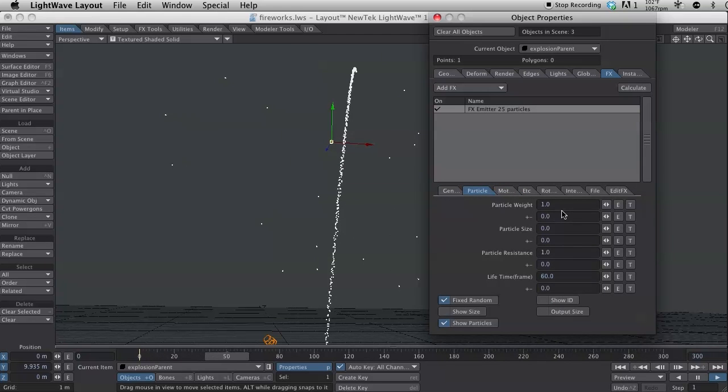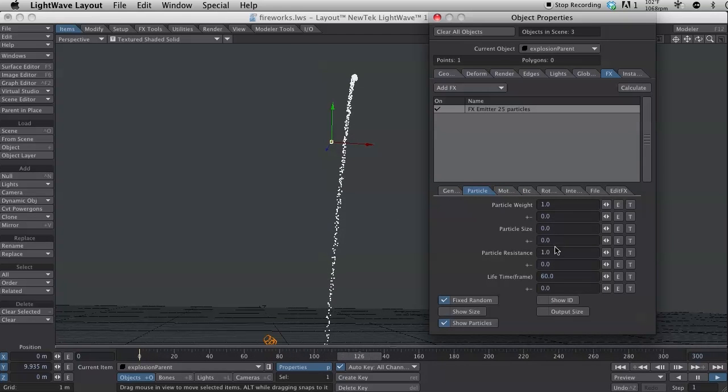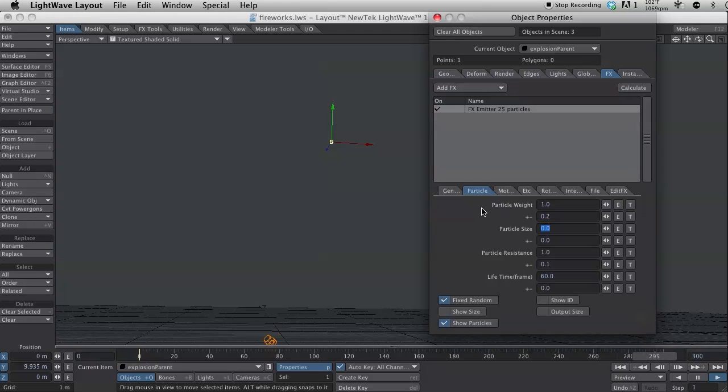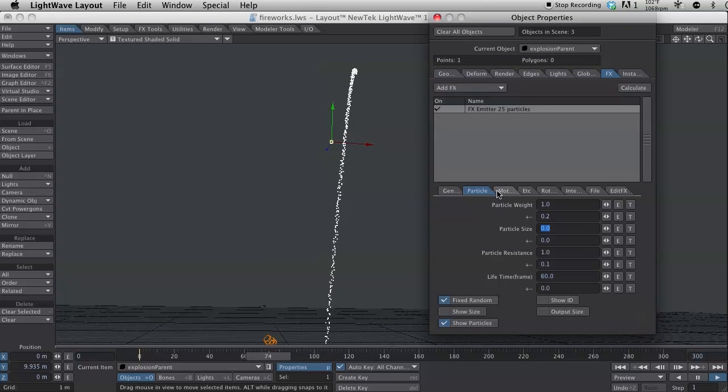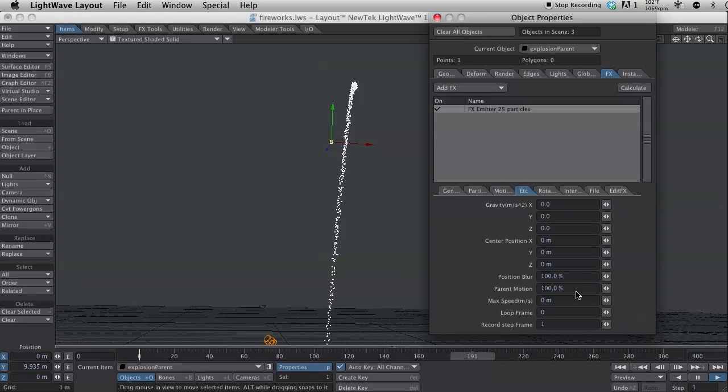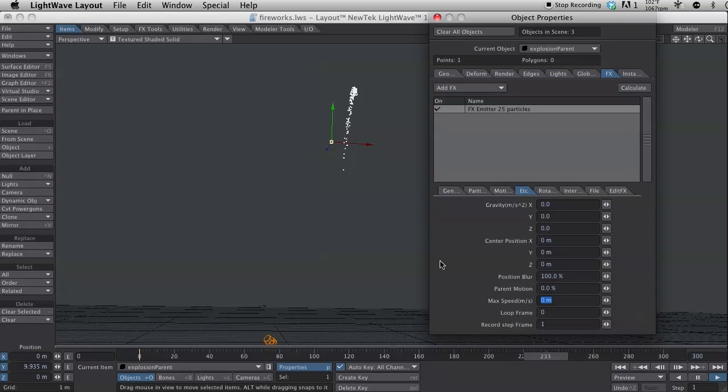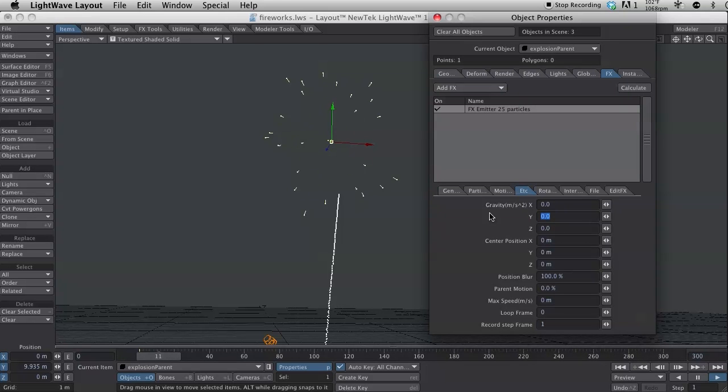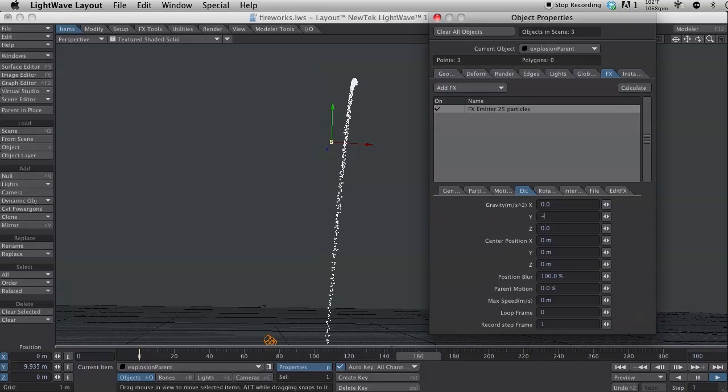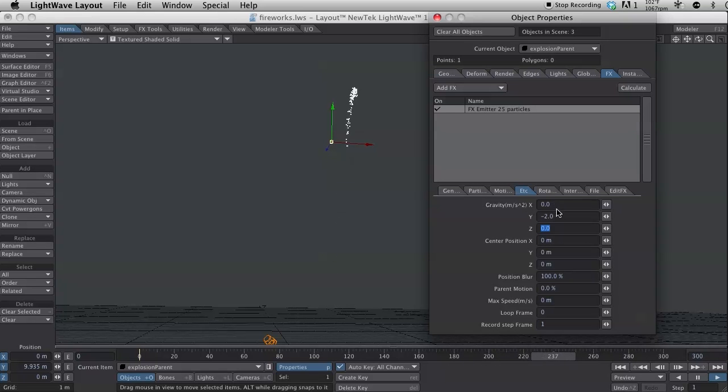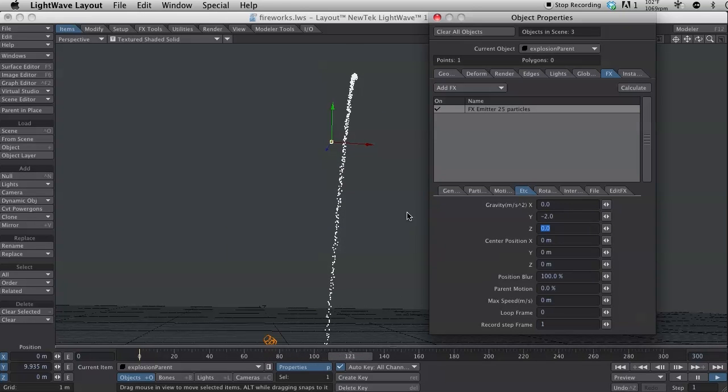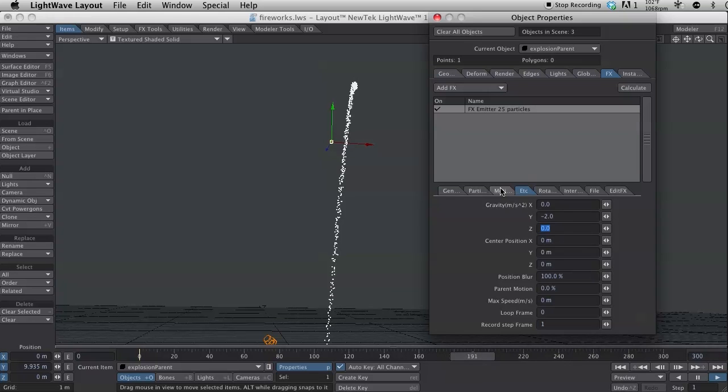I'm going to change some of the particle settings as well. I want this to kind of have some variation on the particle resistance and the particle weight. This isn't as critical as with the sparkle ones. One thing that is kind of important is the parent motion. I want that to be zero. And I want there to be some gravity on this. So, let's do a negative. This will be another small gravity set. So, say negative 2. Let's watch a little explosion here. Yeah, they just kind of slowly start to fall off there at the end. And that is pretty much it.